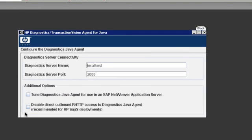For the diagnostic server name, that's where you put the actual name of your diagnostic server that you installed earlier. So you can either use the name, the full name, or an IP address and just take the default port. And I'm not using any of the other additional options.